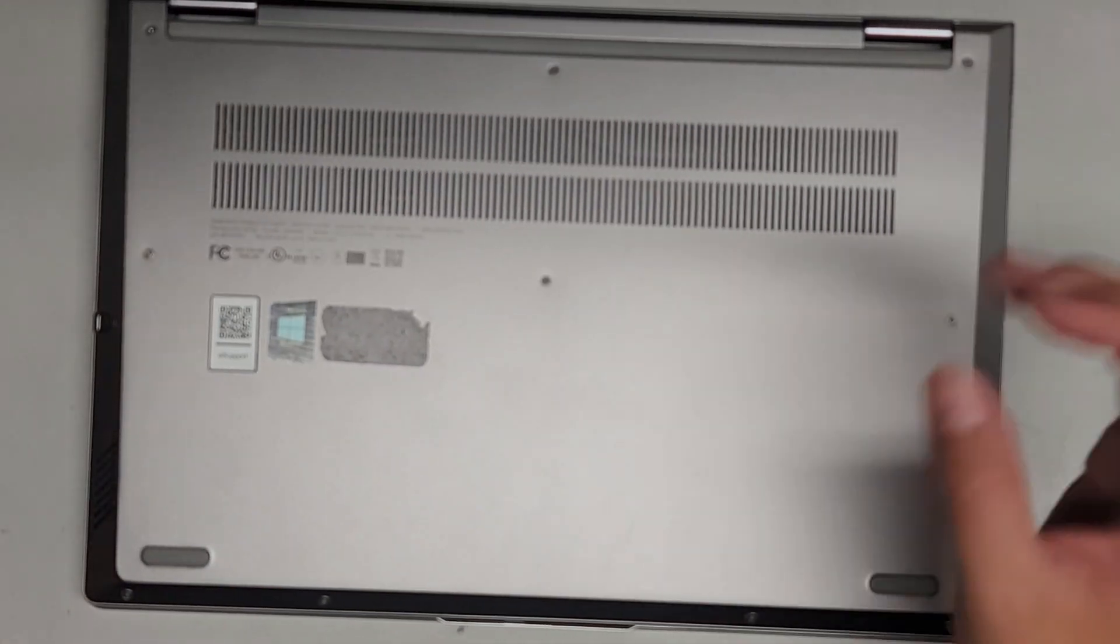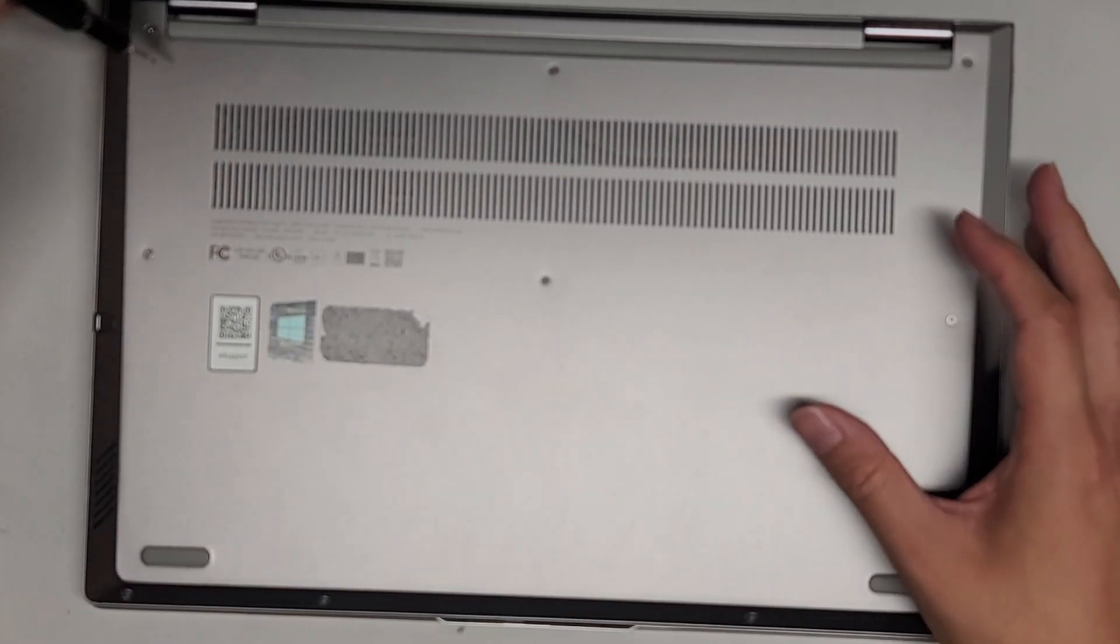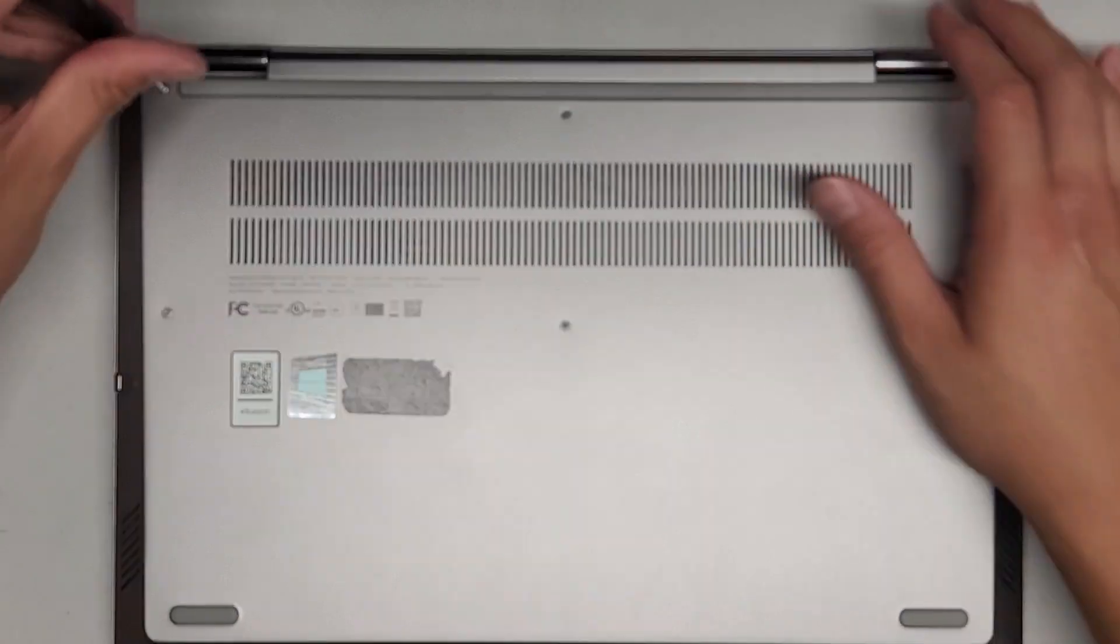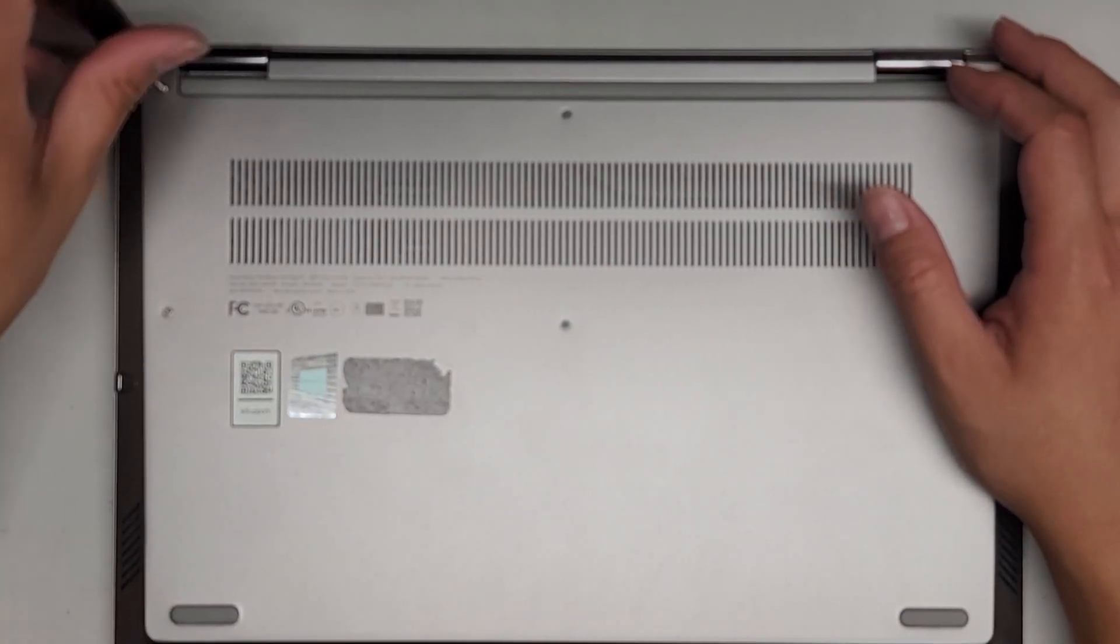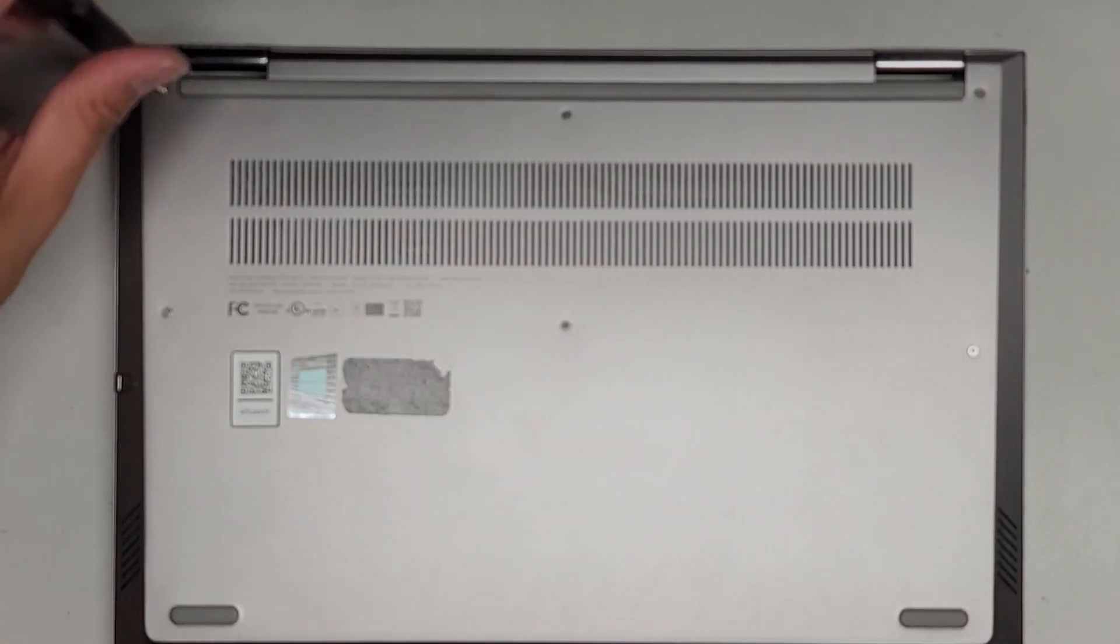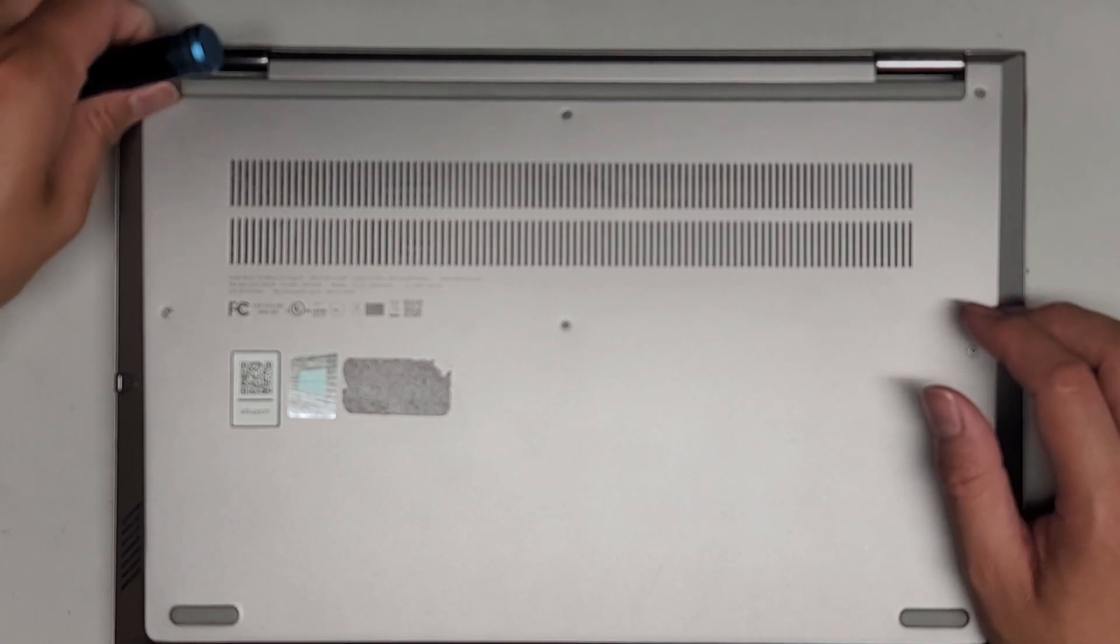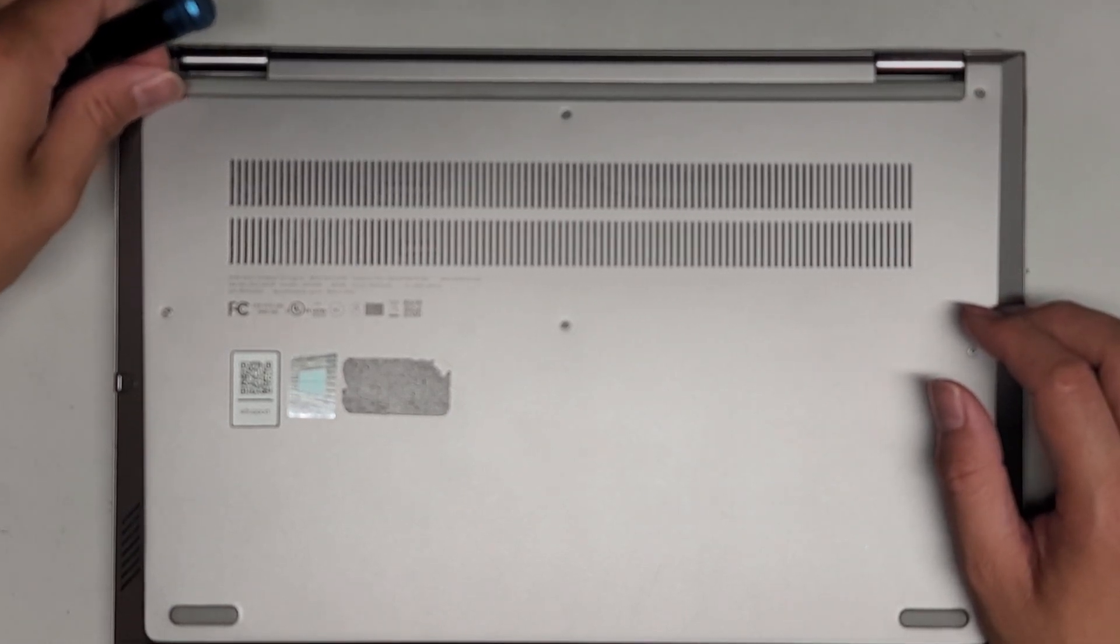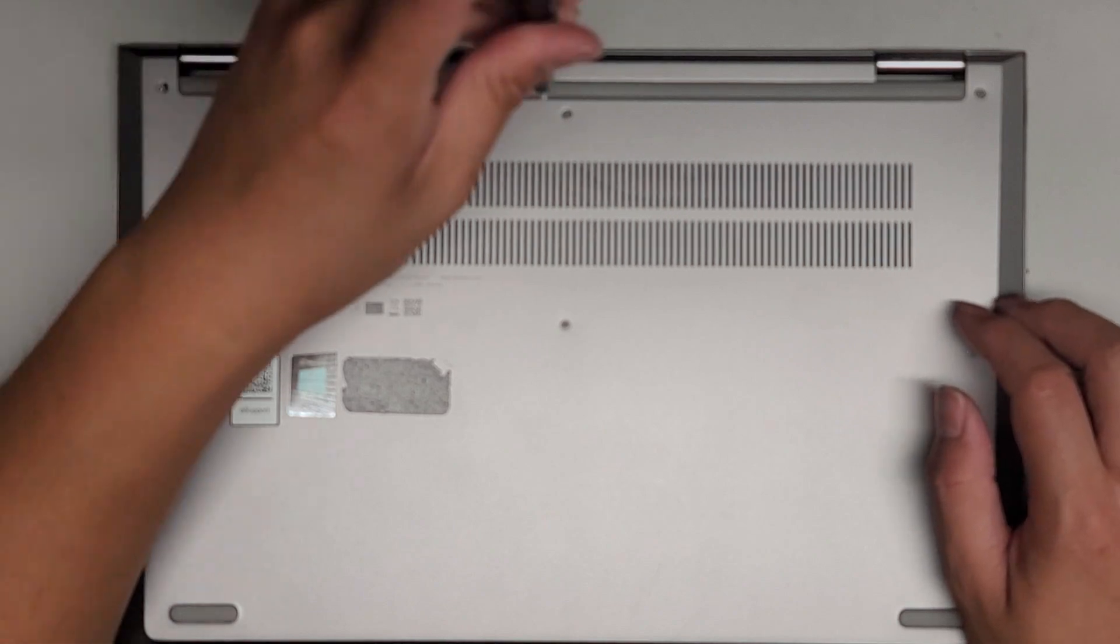First thing we're going to be using is a T5 or Torx 5 screwdriver, and we're going to be removing or undoing all the screws from the bottom. The six screws there actually stay attached to the thing, so you don't want to take them out, you just undo them and then they become loose and wobbly.